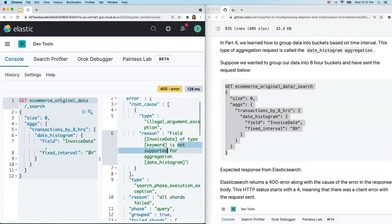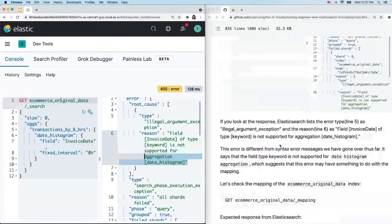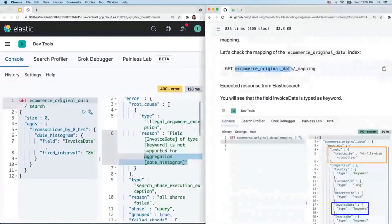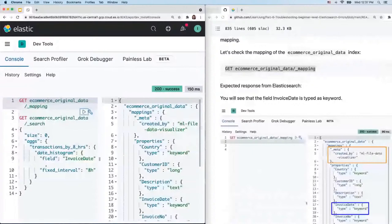Your immediate reaction may be to look for syntax errors, but in this case the syntax is correct. Honing in on the error message: it mentions that the field 'invoice_date' is typed as 'keyword,' and this field type is not suitable for date histogram aggregation. When you hear the term 'field type,' you know you're dealing with mapping. Let's double-check the mapping: GET followed by the index name and the mapping endpoint. Copy and paste into the console, select and send.